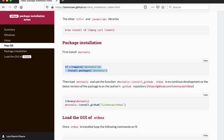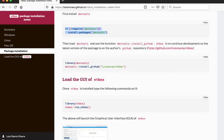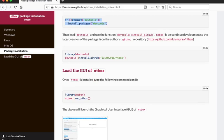After installing devtools, you just need the install_github function in devtools. Then you run this command, and to launch the app, you just load the package and use the run_ntbox function.